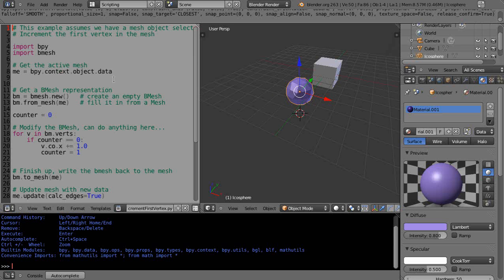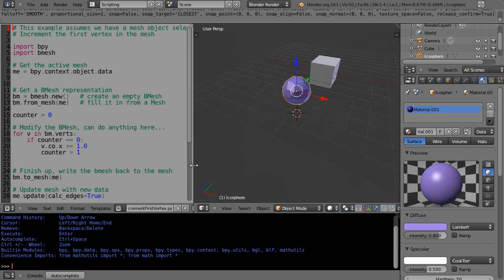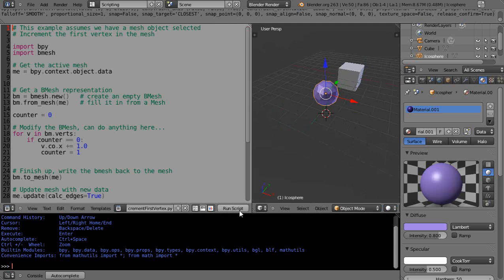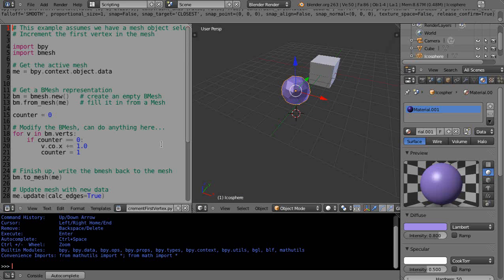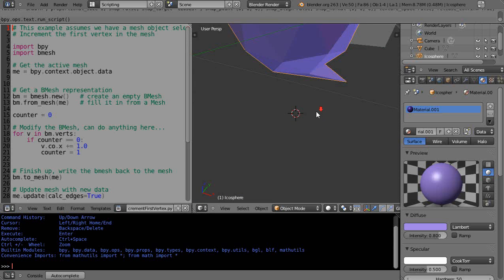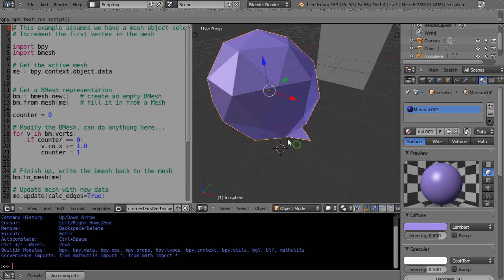When you reference bpy.context.object.data, it's looking at the active selected object. In a future lesson we'll pick up objects by name. Let's run this — you can press Alt+P since the run button may be out of view. Make sure your mouse is in the correct window, then press Alt+P. If you look closely, it modified the first vertex within that icosphere right there.